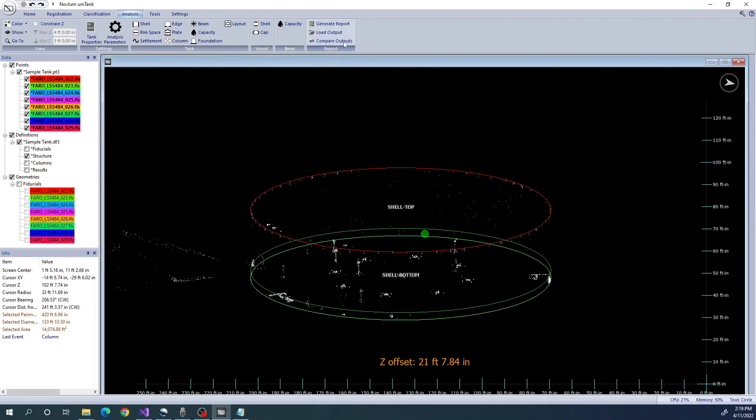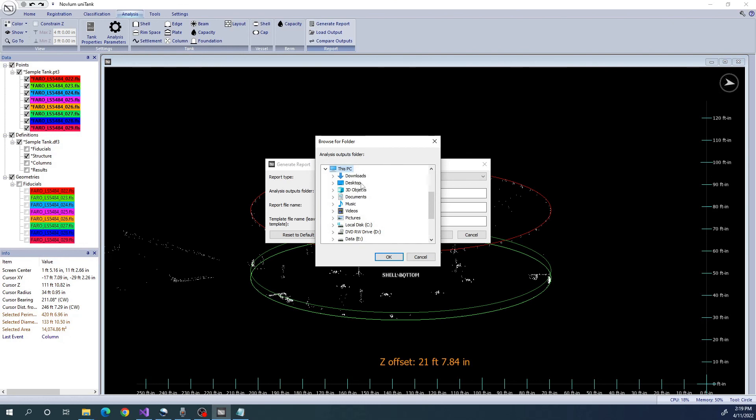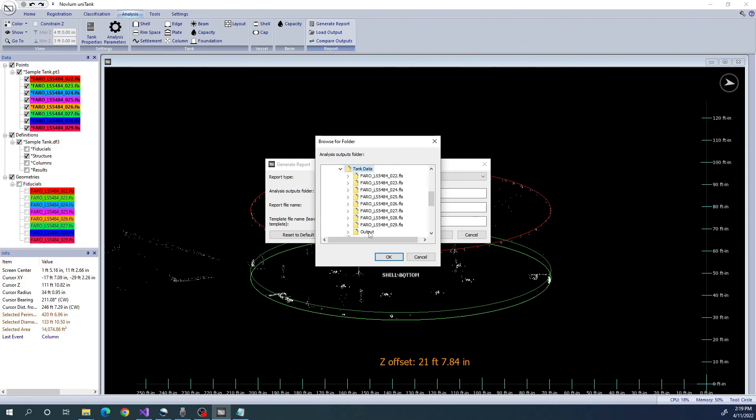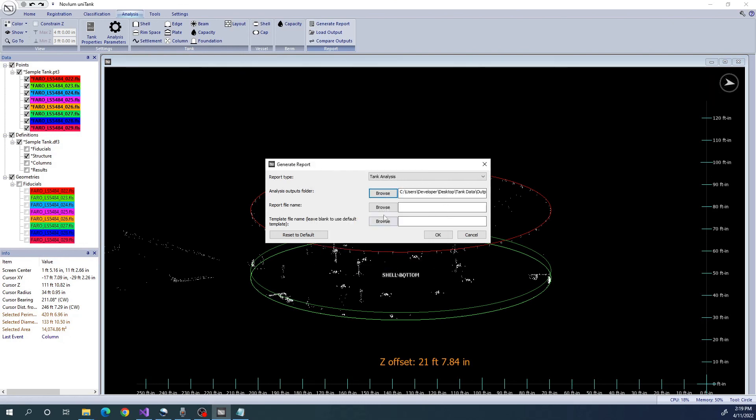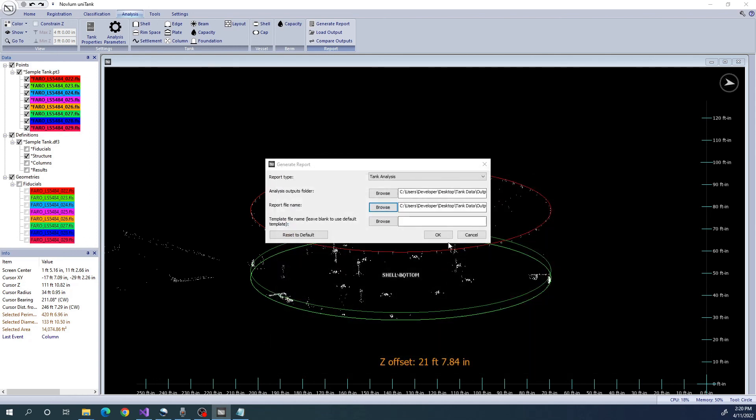Once all the analysis tools have been run, a report can be generated automatically. You can customize the format of the report by modifying the template located in Unitank's install directory.